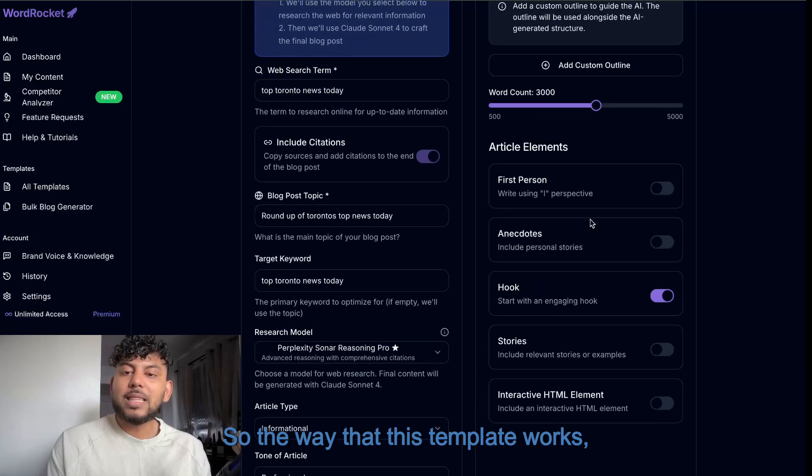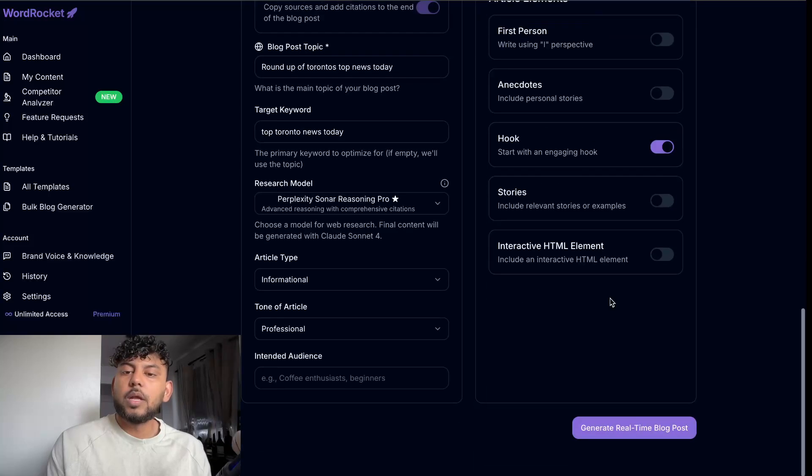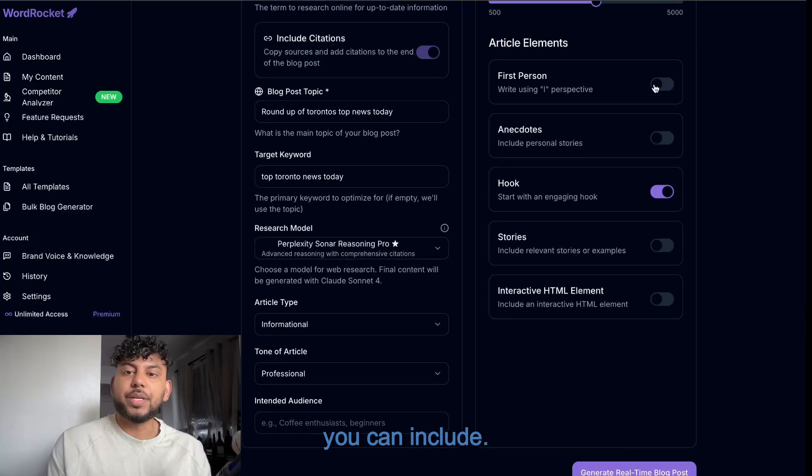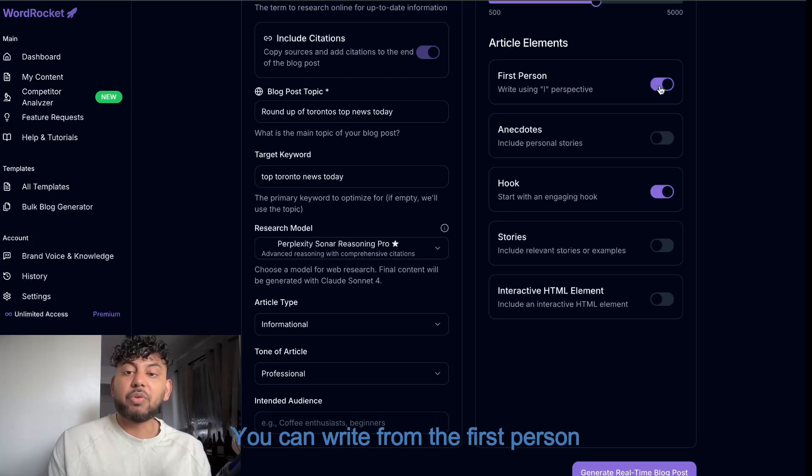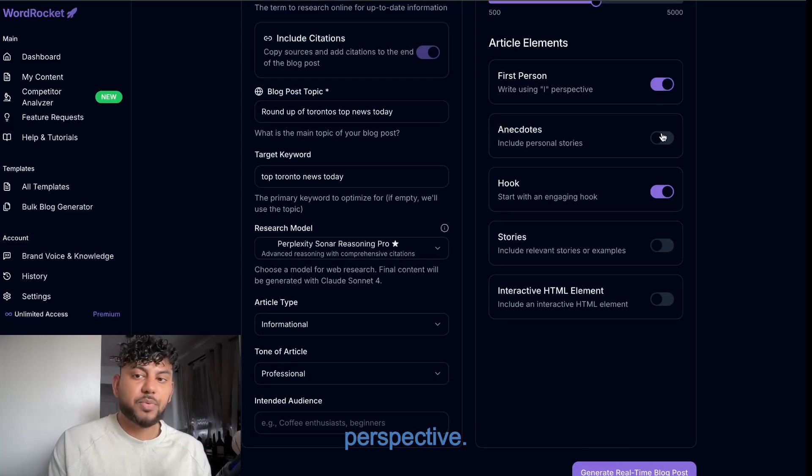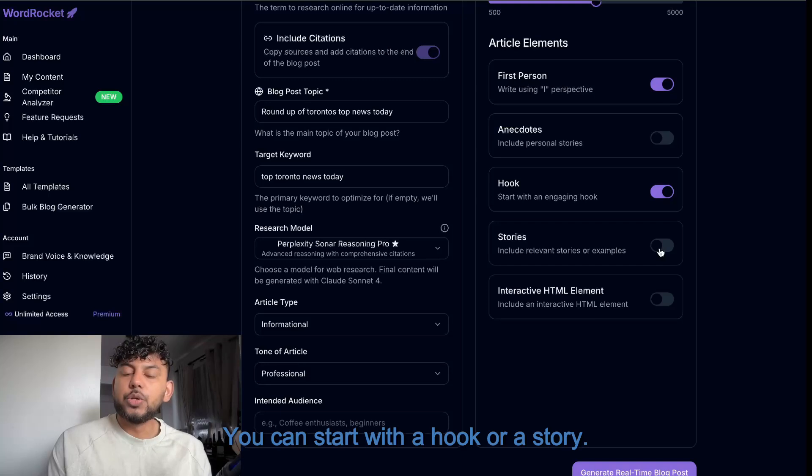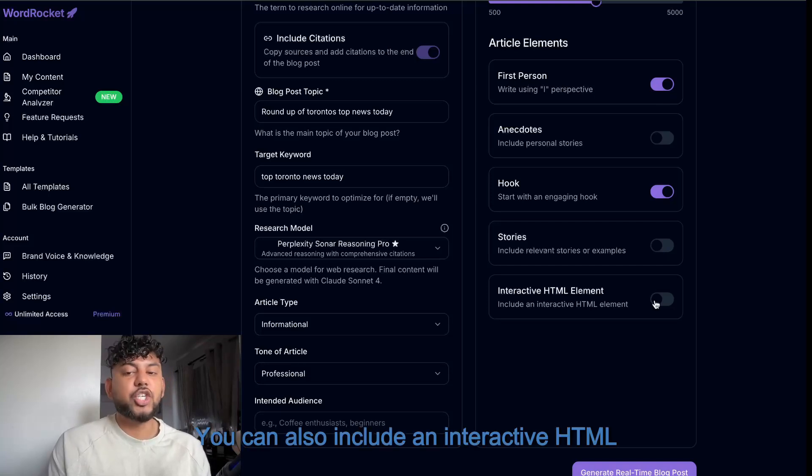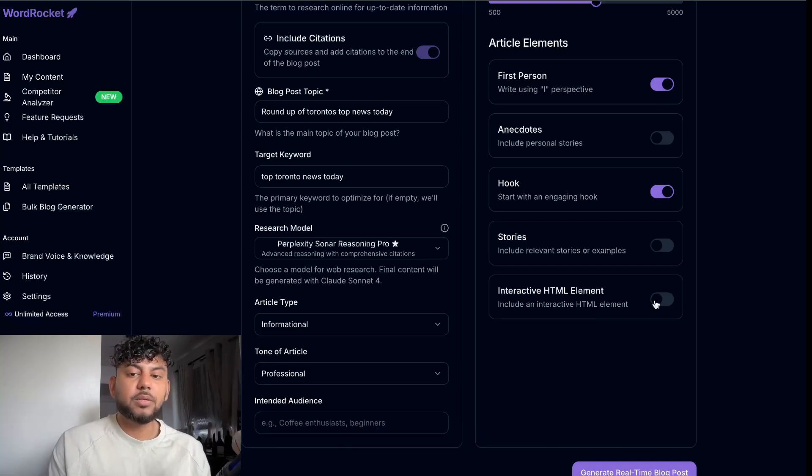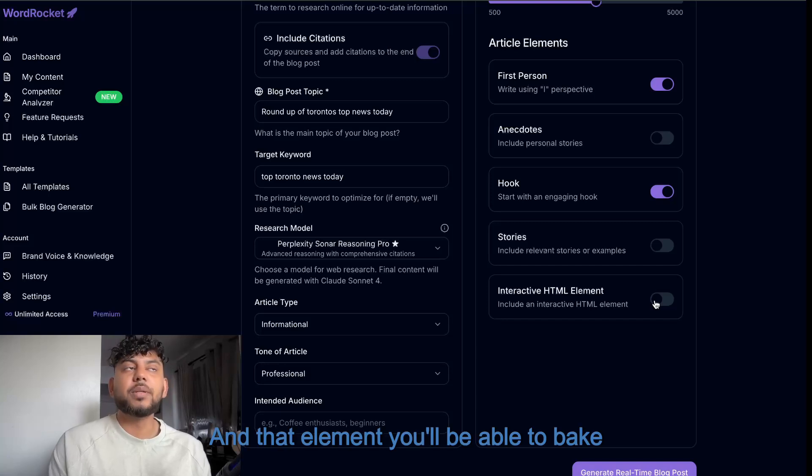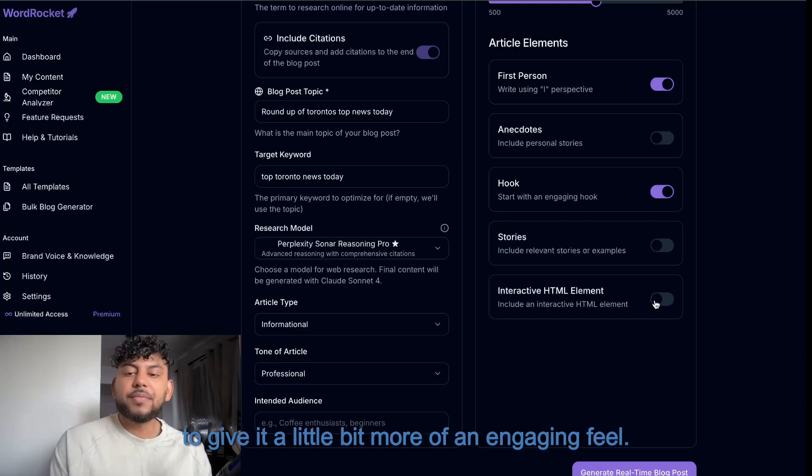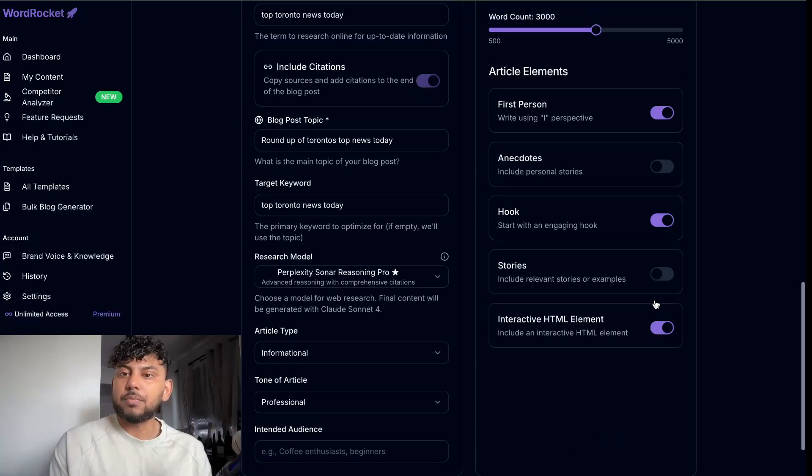So the way that this template works, there's a couple of other things which you can include. You can write from the first person perspective. You can start with a hook or a story. You can also include an interactive HTML element, and that element you'll be able to bake into your article to give it a little bit more of an engaging feel.